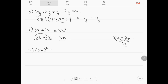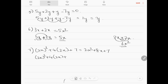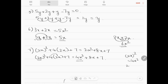Question number 7: (2x) squared plus 4 into (2x plus 7) equals 2x squared plus 8x plus 7. The LHS has 4 into (2x plus 7), and (2x) whole squared equals 2 squared times x squared, which is 4x squared. So the correct expansion is 4x squared plus 8x plus 7. Note that (2x) whole squared is 4x squared, not 2x squared — the square applies to the entire term 2x.